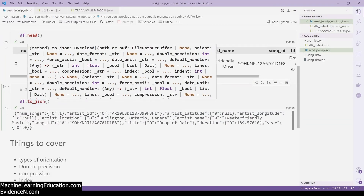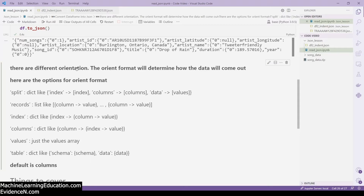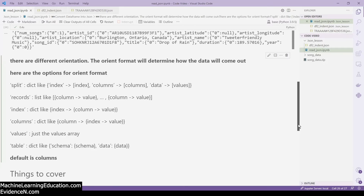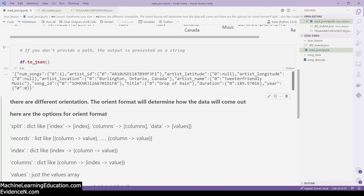When it comes to converting DataFrames to JSON, there are different orientations. The orient format will determine how the data comes out. The options are: split, index, columns, data, values, records, and table. The default orientation is columns. As you can see, with columns orientation you have the column name, the index, and the value.